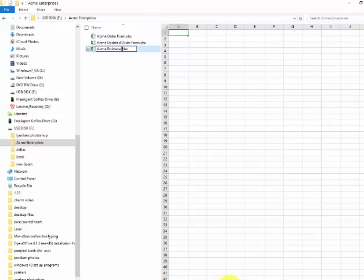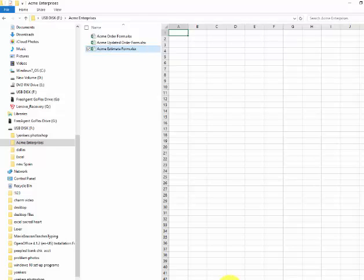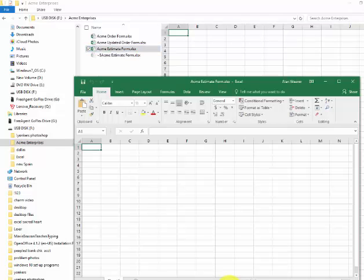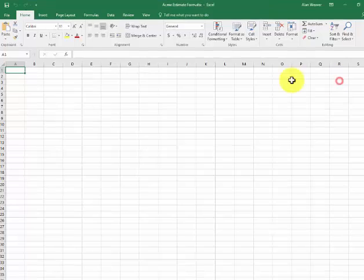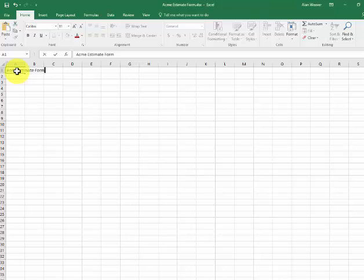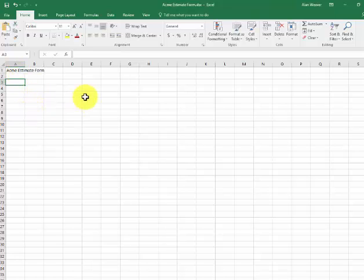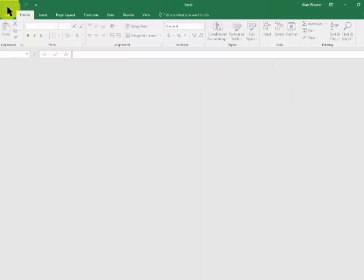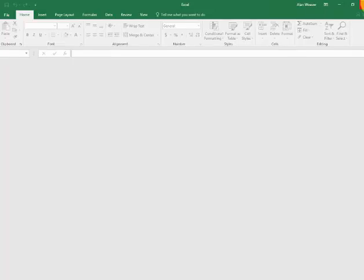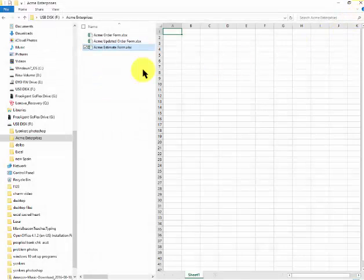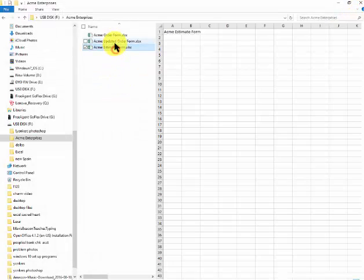Estimate Form. Open it up, and I could do my thing here. Acme Estimate Form, type in all the numbers that I need to. I could save and exit from this. Click on the X. We're done. It shows the three things here.